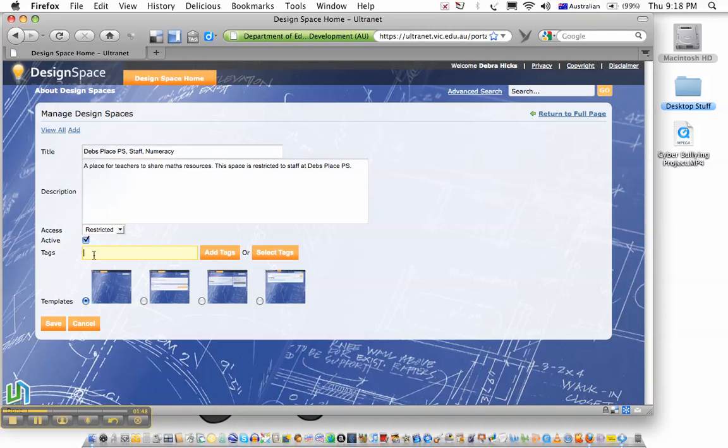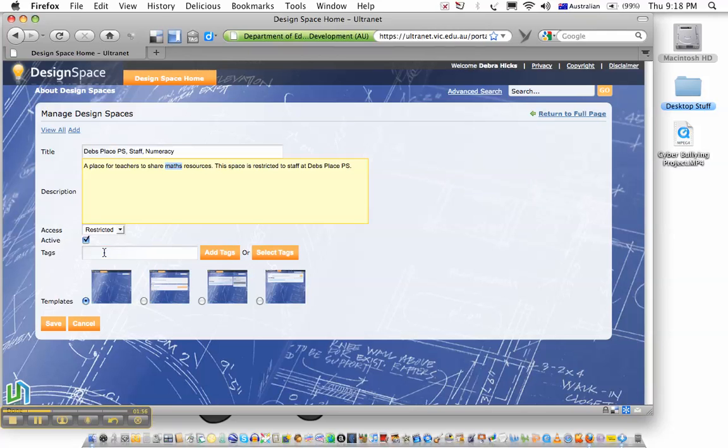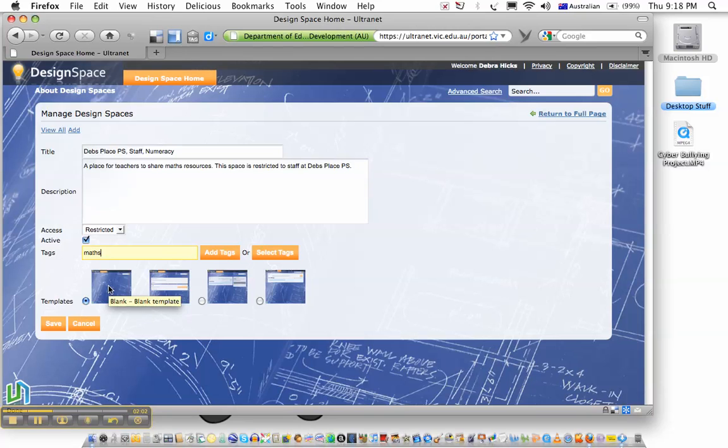Now, the next thing I'm going to do is add a tag, and this tagging process is quite slow. So what I'm going to do is cheat and copy the word maths there, and paste it into the tags list. That's a quicker way of adding tags.